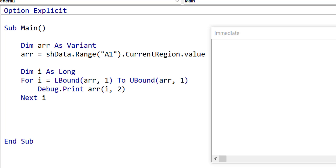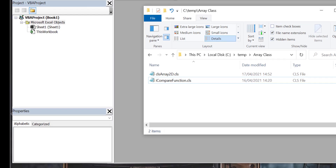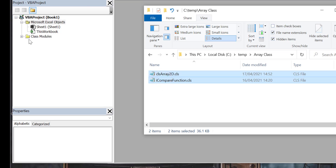Arrays seem great, but the problem with them is that they have no inbuilt functionality. If you want to retrieve, insert or filter a row, then you have to write the code to do it yourself. Now we're going to use our new array class and see how useful it is. To use the new array, simply download the files from the description below this video. Then when you have the files, you can just simply drop them into any workbook that you want to use them in.